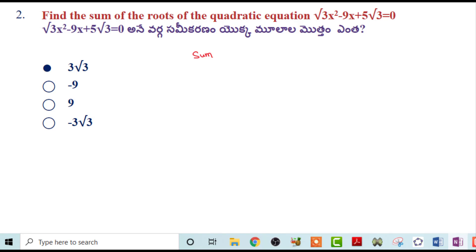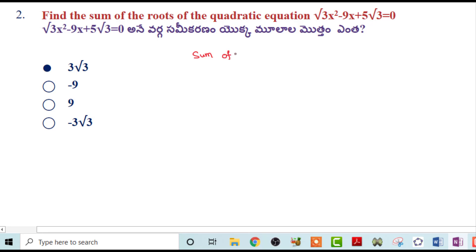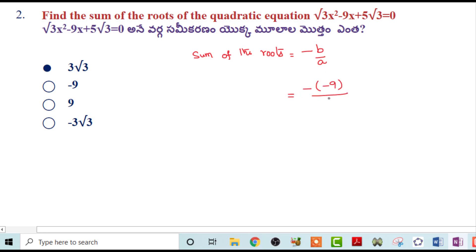Next problem: Find the sum of the roots of the quadratic equation √3x²-9x+5√3. Sum of the roots equals to minus b by a. That equals to minus of minus 9 by a, which is √3.